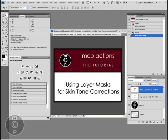Hi, this is Jodi from mcpactions.com. Today I'm going to be teaching you how to use layer masks while doing skin tone corrections.